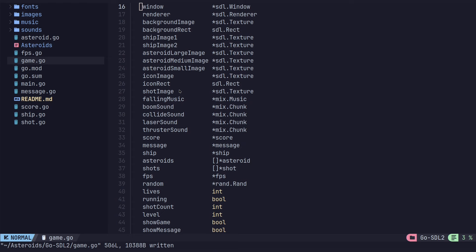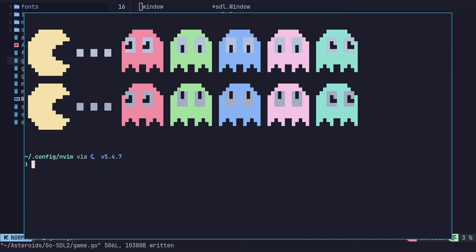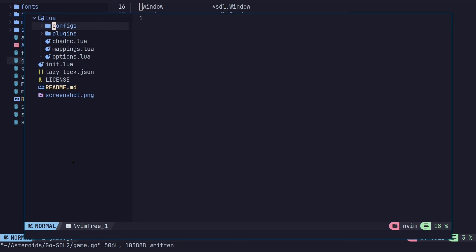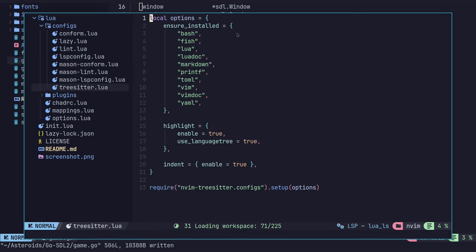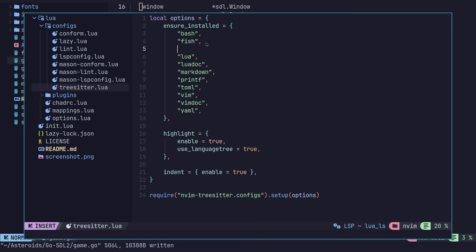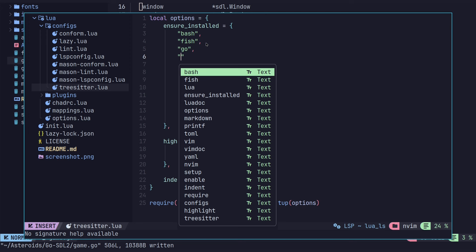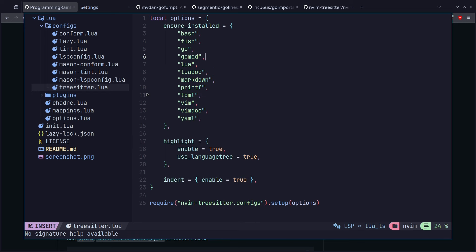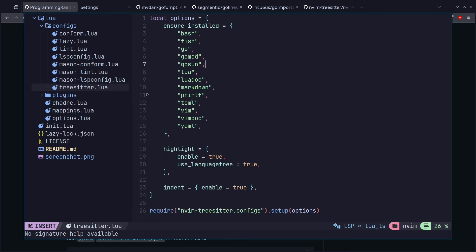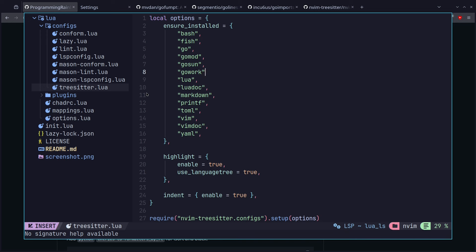I'm going to pull up a second terminal to actually configure NeoVim so I don't have to switch back and forth. Right now I'm in my local config NeoVim folder. What we're looking for is in Lua configs and we're going down to TreeSitter. I'm going to keep these in alphabetical order, so under fish I'm going to add them — Go, GoMod, GoSum, and GoWorks. So that is pretty easy. I'm just going to save it right here.